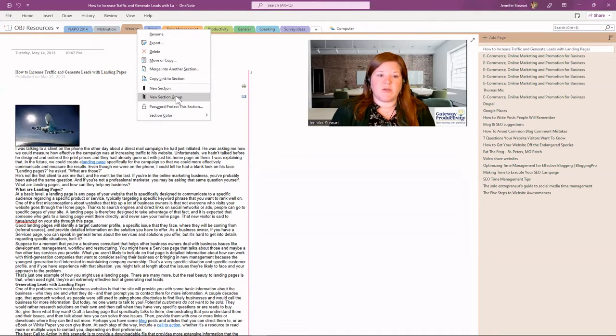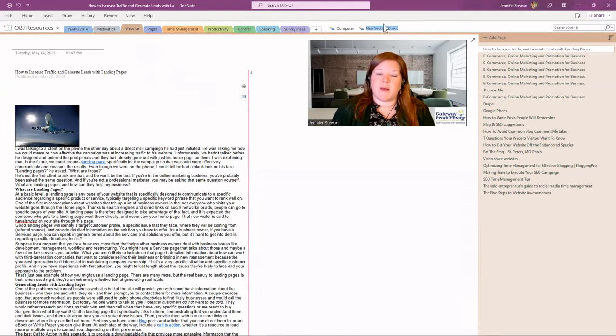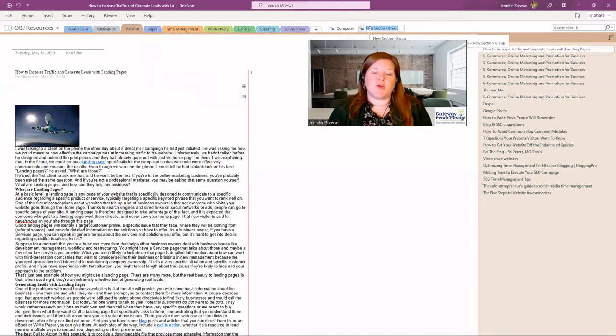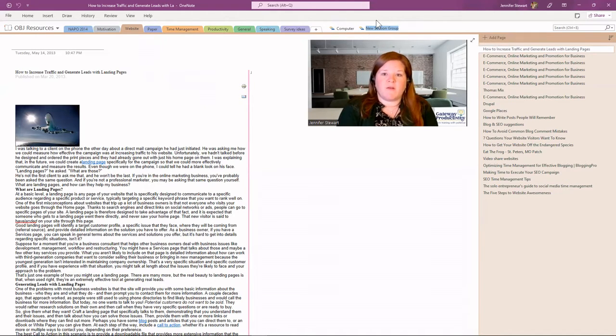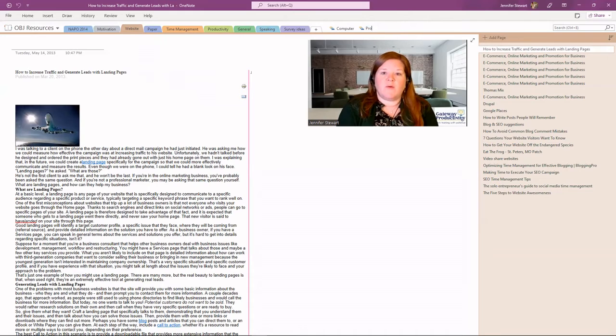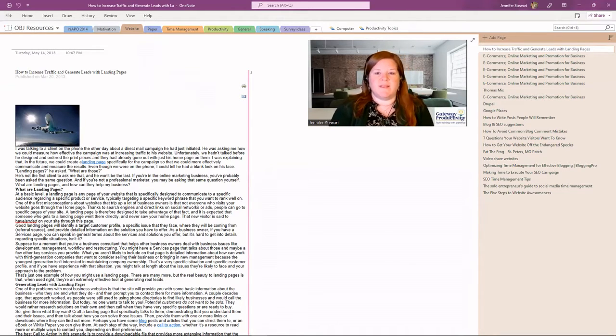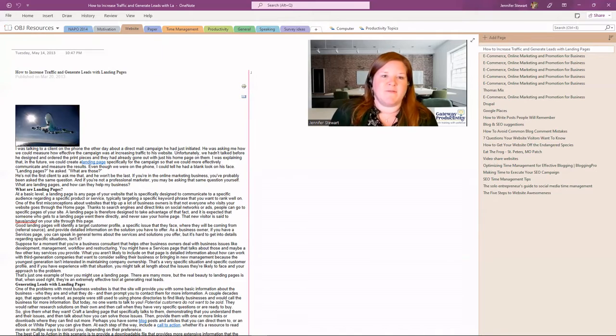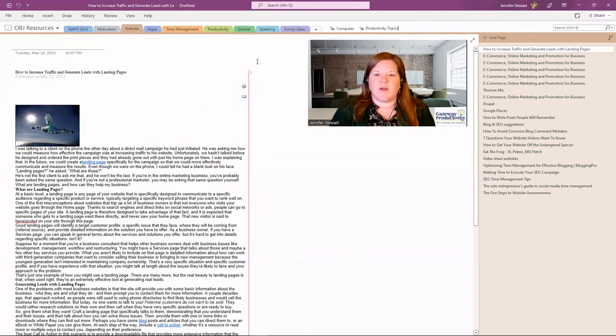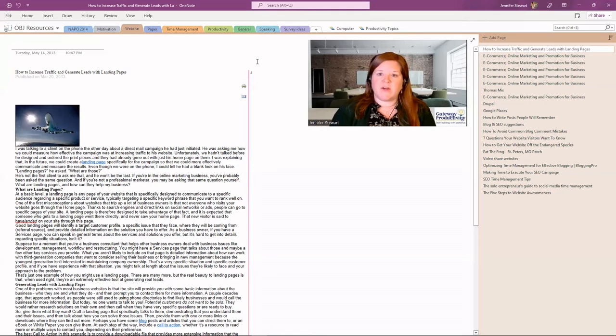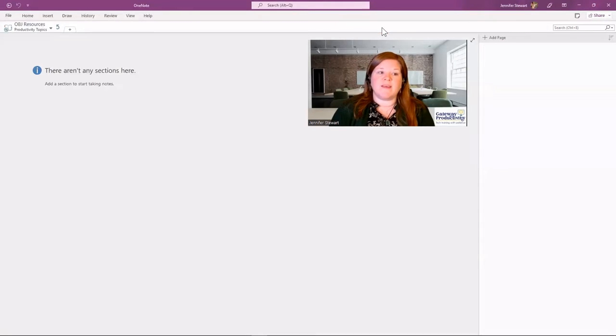So that's what we're going to choose, and you can see that pops up right here. It's immediately blue, which means you can start typing. So I'm going to call this one productivity topics, and I'm doing that just to designate it from this productivity section here, just so I don't get confused. And if I hit enter, it'll take that, and now it is a section group.